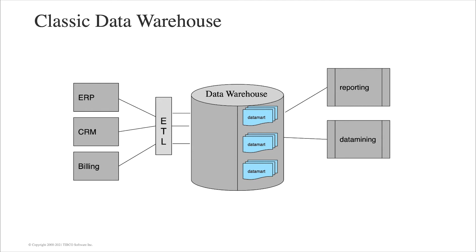It doesn't contain the actual data, but metadata for accessing and consuming the data from various data sources in real-time.